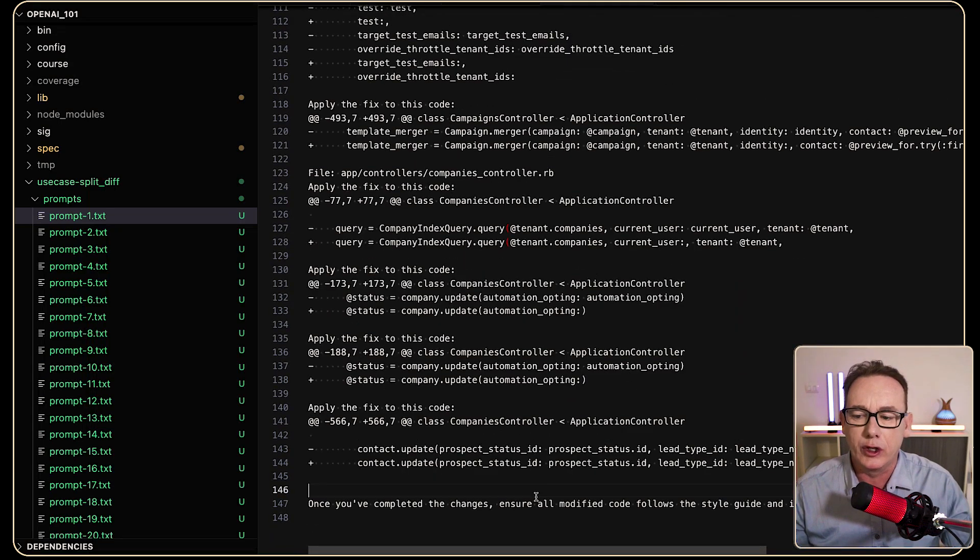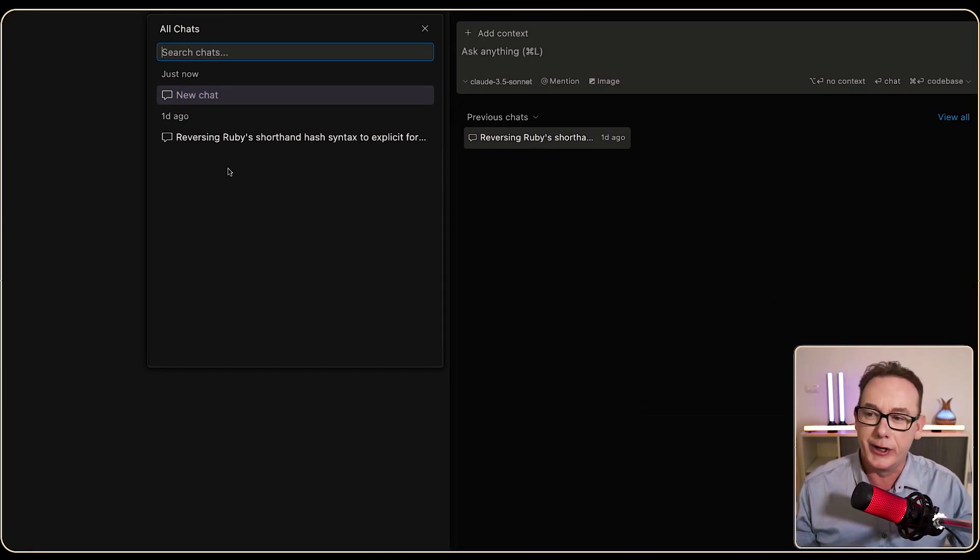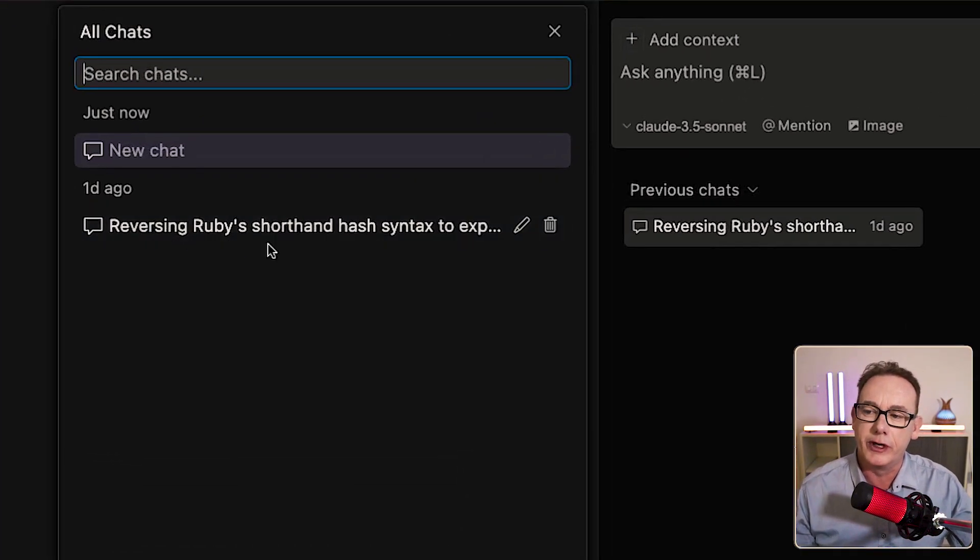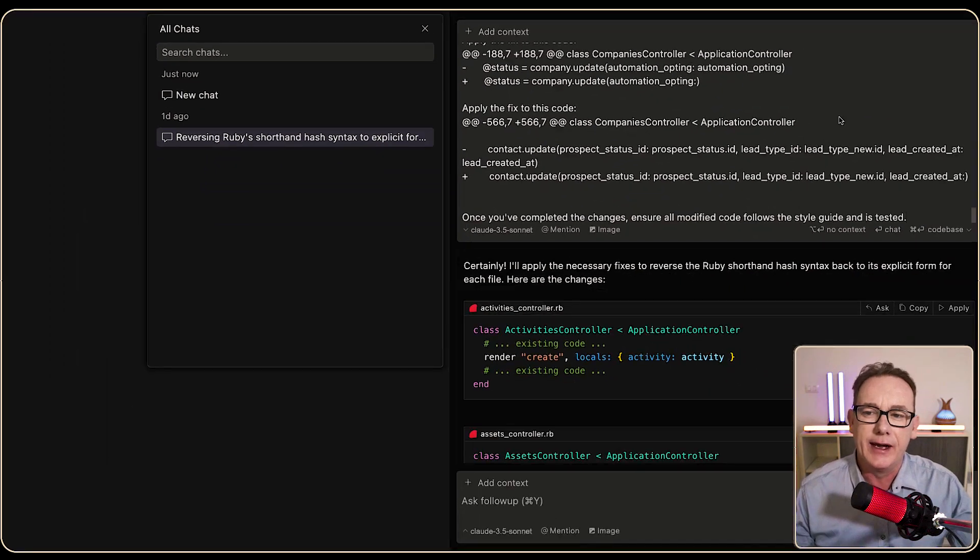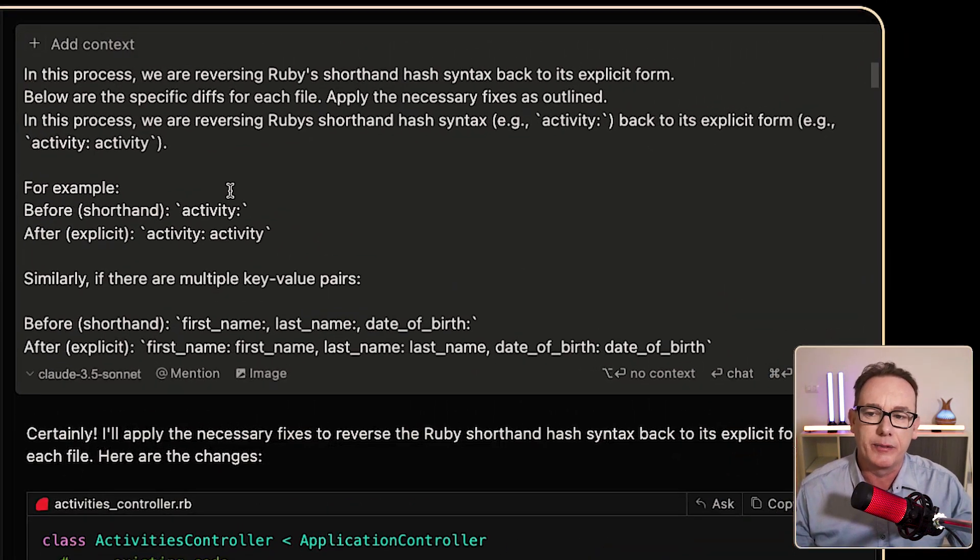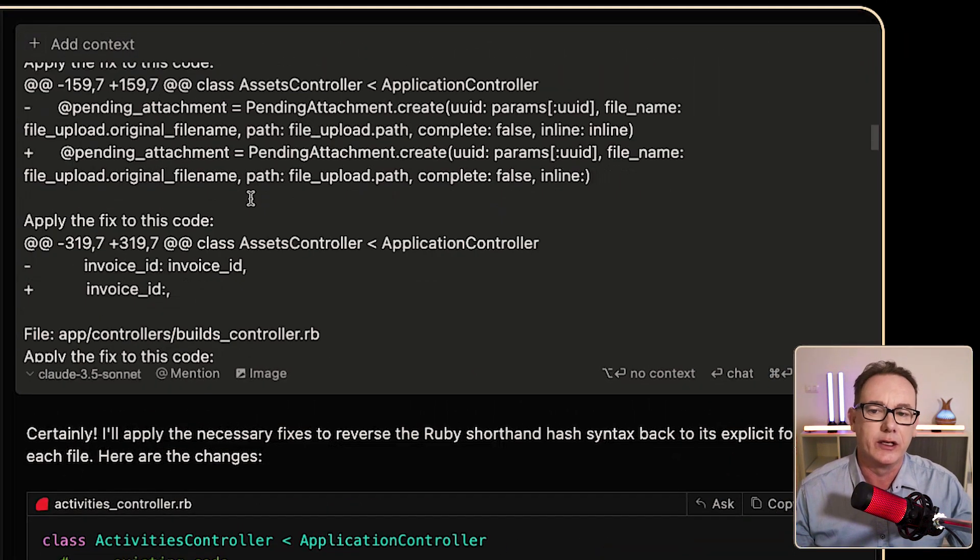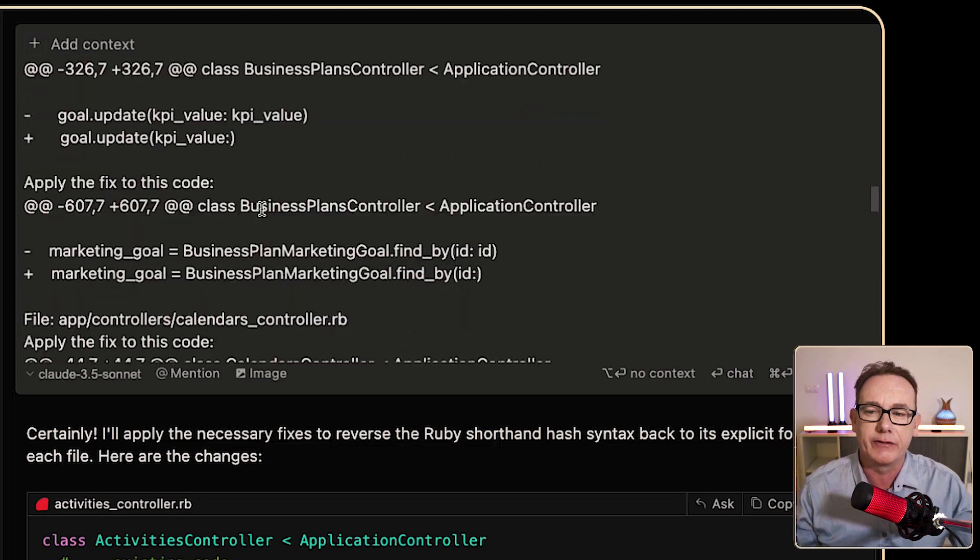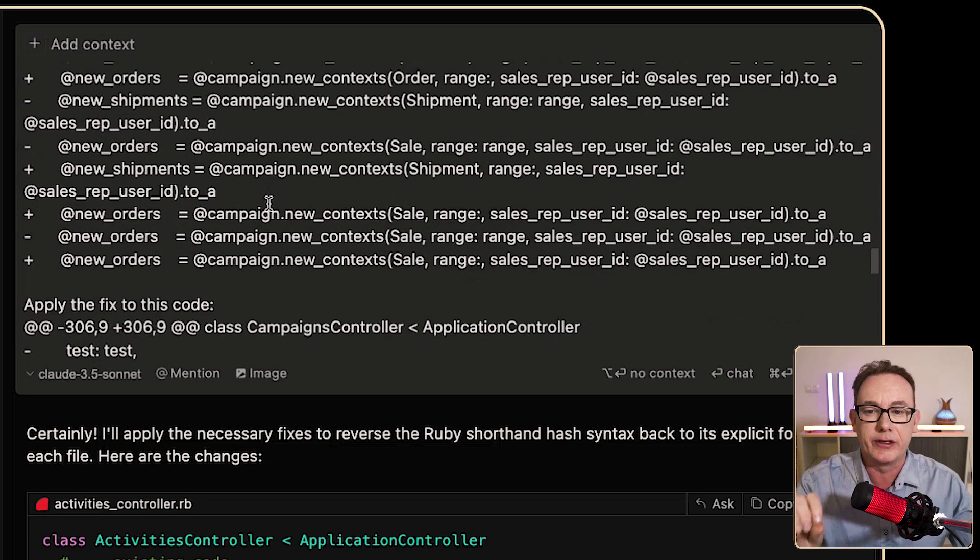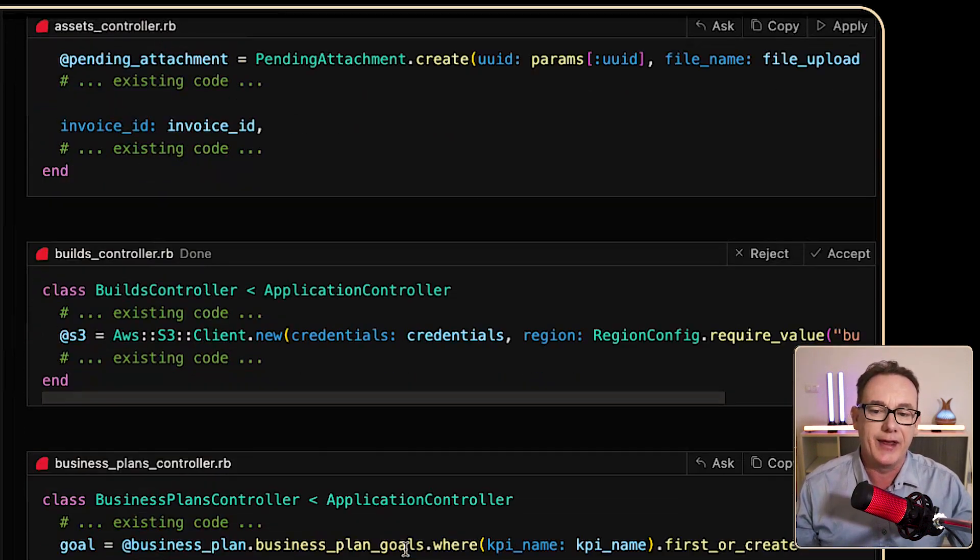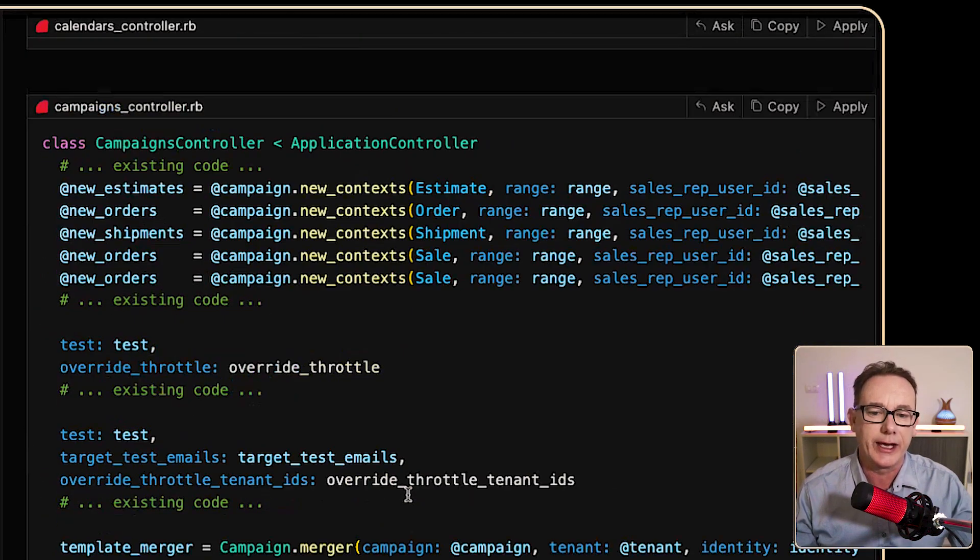Now let's head over to Cursor, and you can see here we've got the reverse Ruby shorthand syntax. Let's click on that, and we can see the main part of the prompt, and there's a lot of changes going in here, different files, but they're cherry-picked to the specific changes, and then we can see them all come through here.